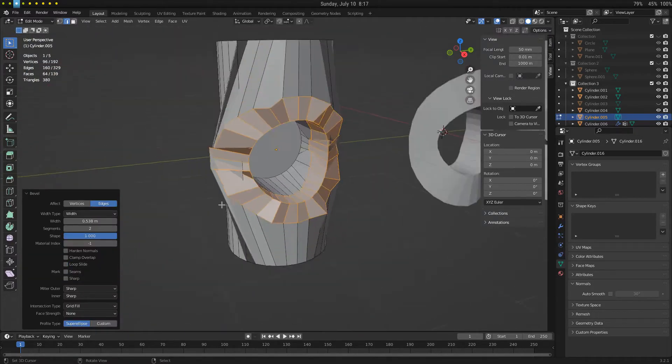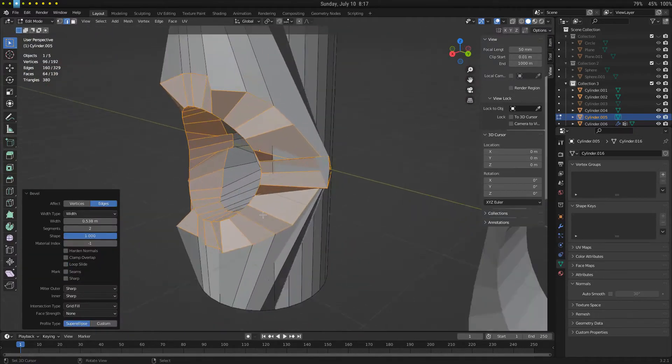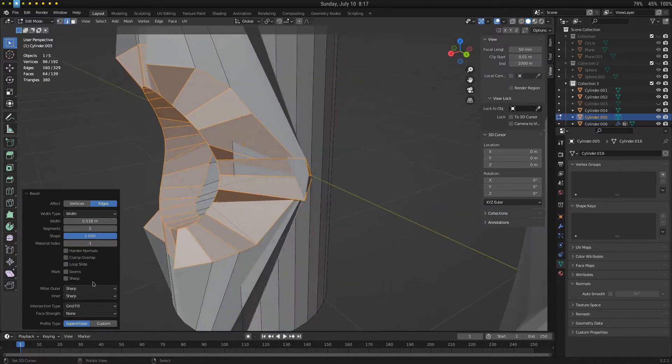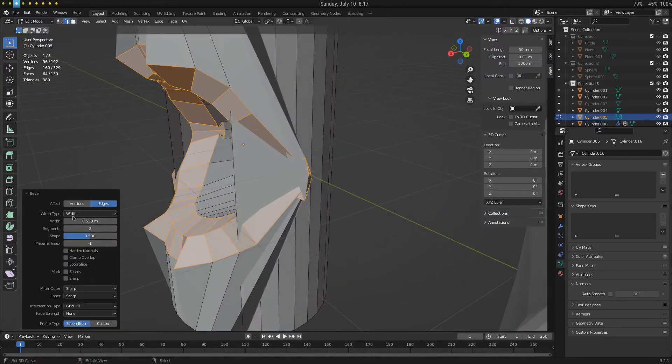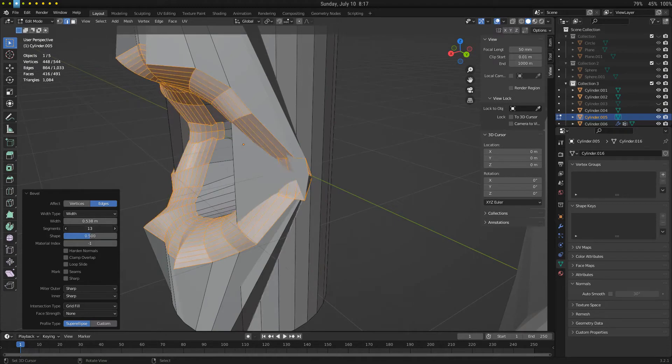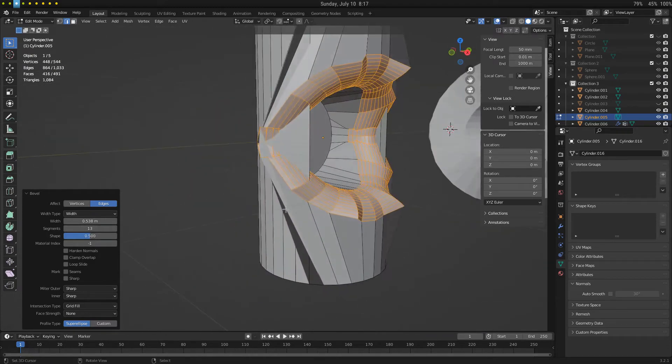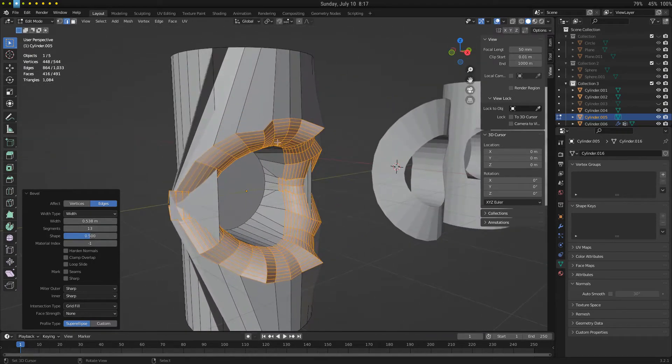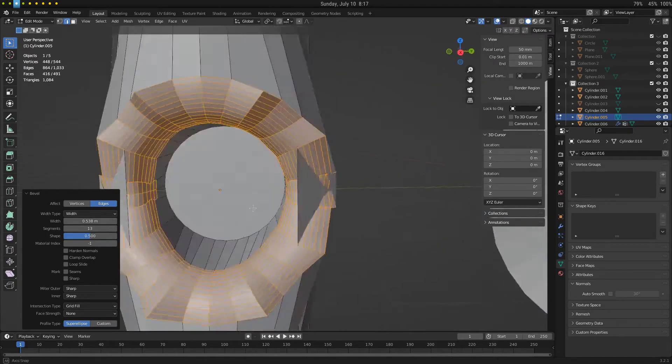But really, it doesn't matter how we do it, it's not going to look very good. That's kind of the result we get. Pretty terrible.